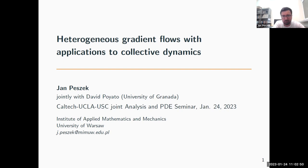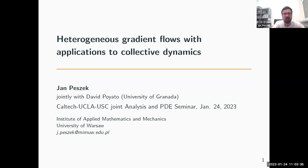I'm going to talk about heterogeneous gradient flows with applications to collective dynamics, but I'm not going to focus on the applications. There is a part about applications that has to be mentioned because they are the origin of the whole project. We started with a very specific problem from collective dynamics that had been open for a couple of years. While trying to solve it, we ended up developing something much more general, which became the main scope of our work.